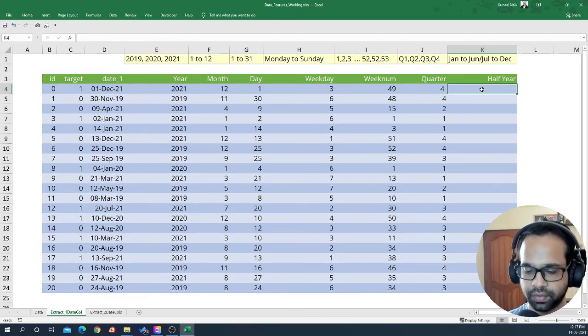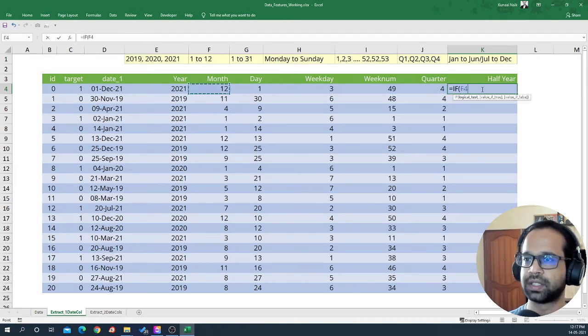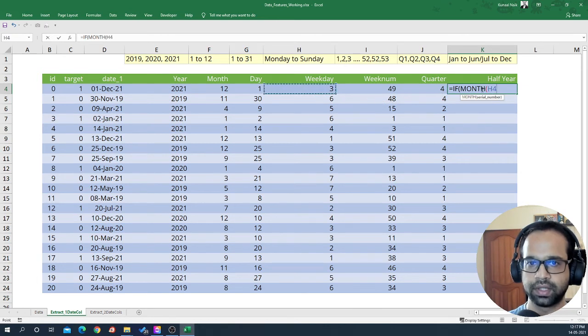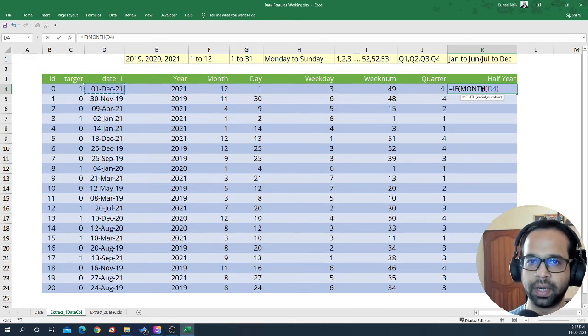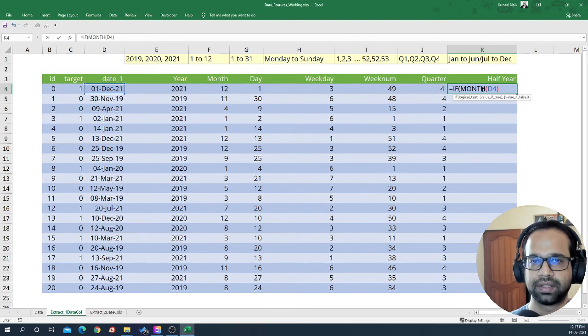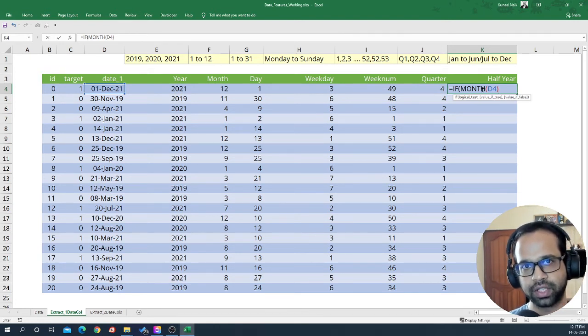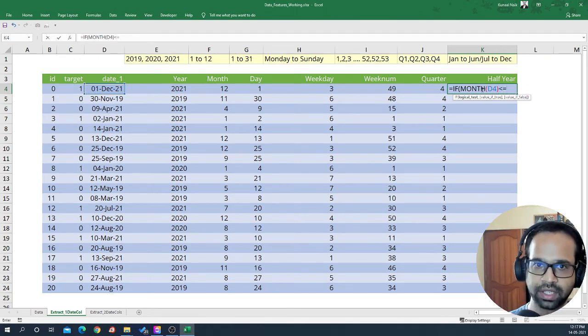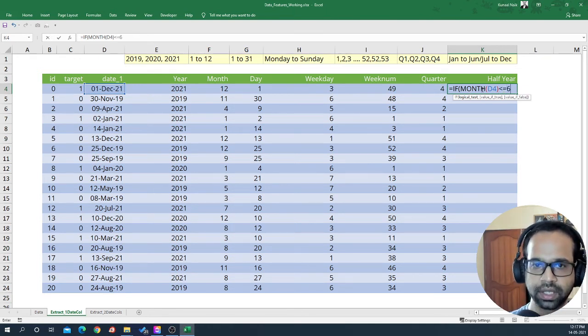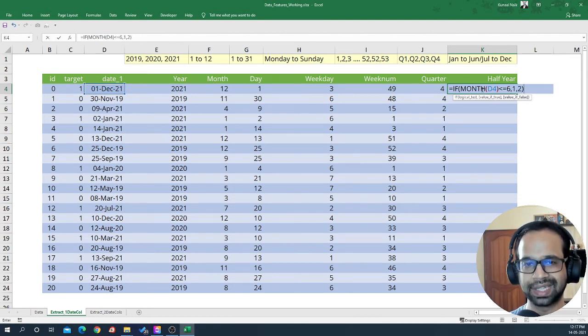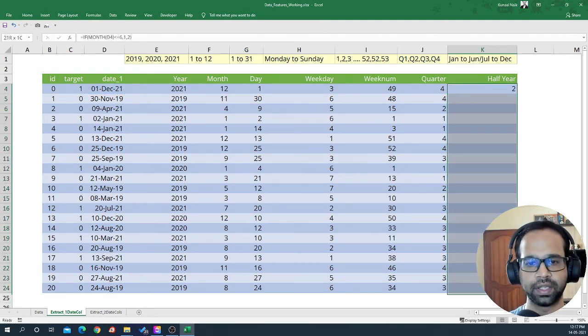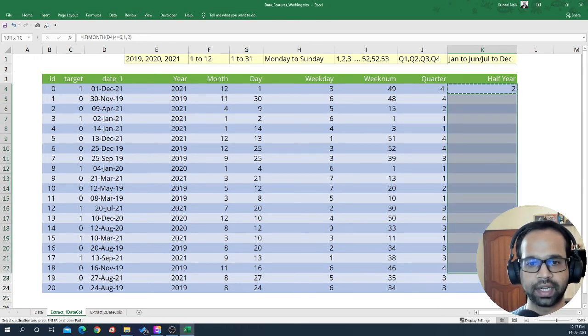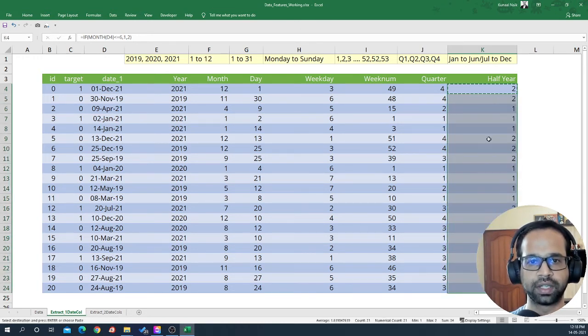So for this, we're going to begin by an if statement. That means we're going to extract the month and we know that if this month value is from 1 to 6, that is less than or equal to 6, then it's going to be the first half, else it's going to be the second half. So I'm going to say less than or equal to 6 is going to be the first half, else it's going to be the second half. And this way we'll be able to extract half year from this particular data.